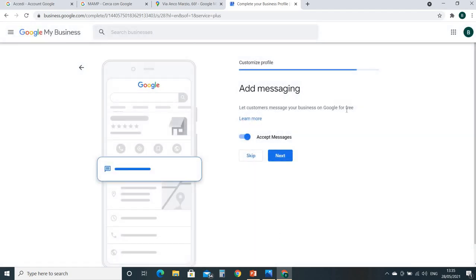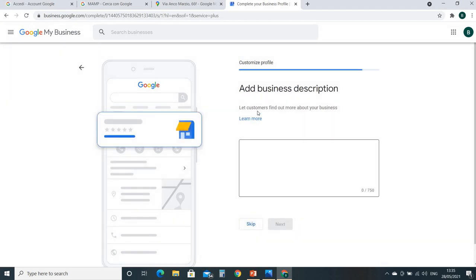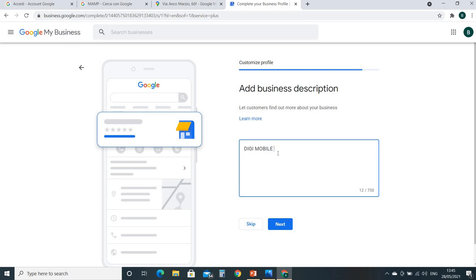Add messaging - if you want to add messaging options, accept messages, you can do this. Now I just skip it. And add business description. So here you can write down some descriptions of your business activity or categories, what you are doing. So I just simply write down 'DG Mobile official store'. That's it. Next.